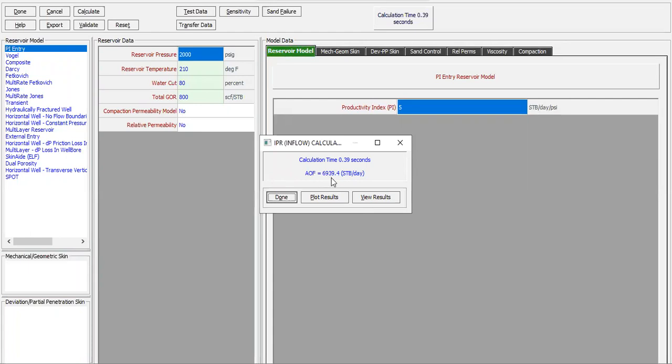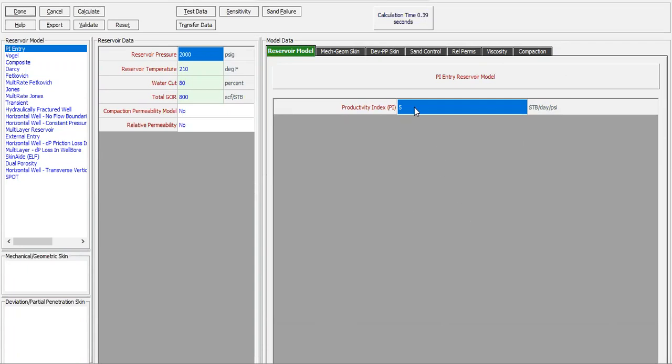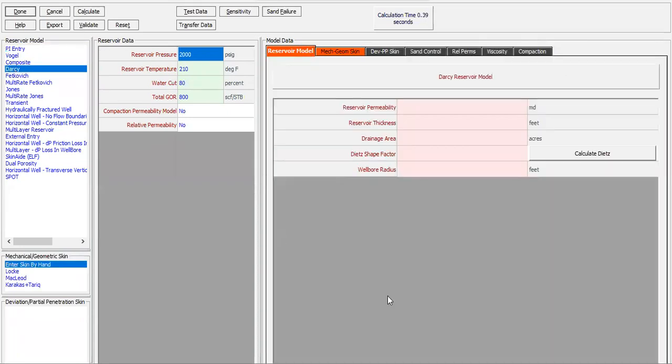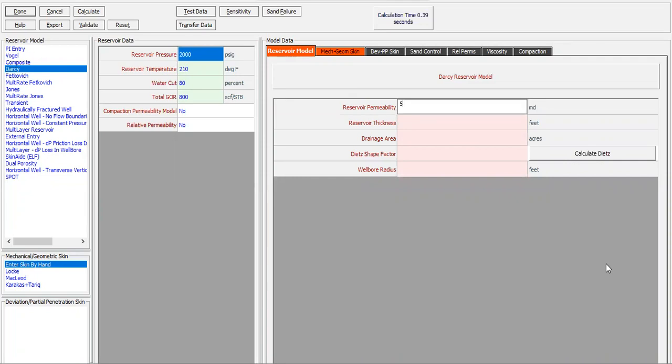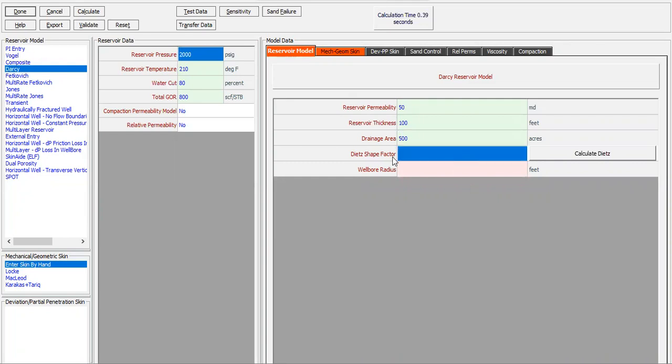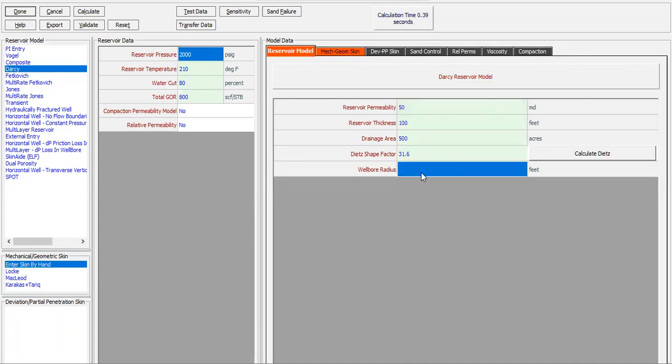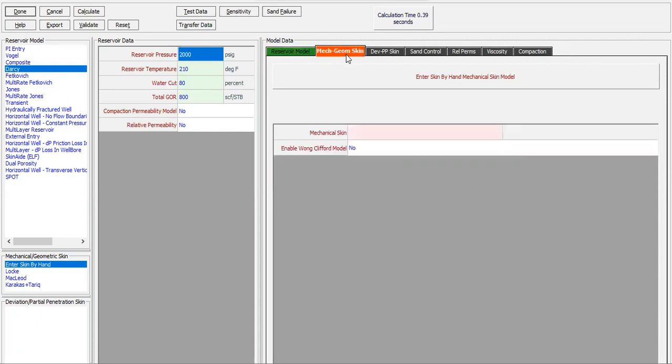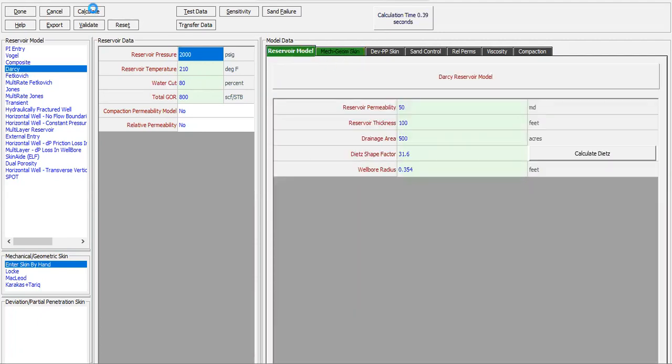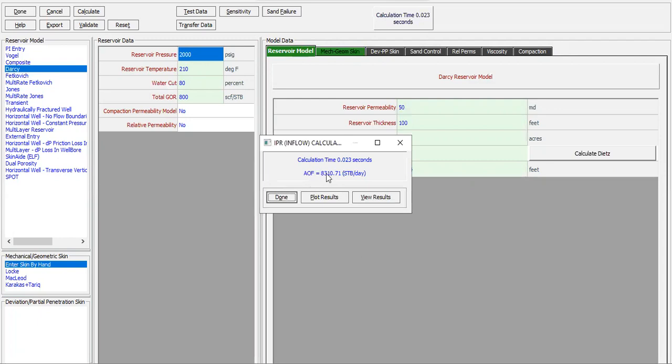But I think I will choose Darcy instead. For Darcy and the mechanical geometric skin, I will enter skin by hand. For the model data, reservoir model: permeability 50, thickness of the reservoir 100, with drainage area of 500 acres, BHC factor 31.6, assuming radial reservoir, wellbore radius 0.354, with mechanical geometric skin of 1. I don't enable Wong Clifford model.